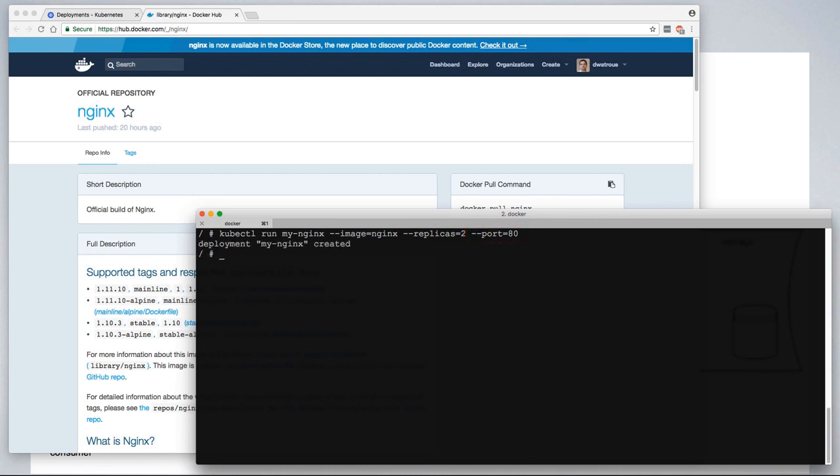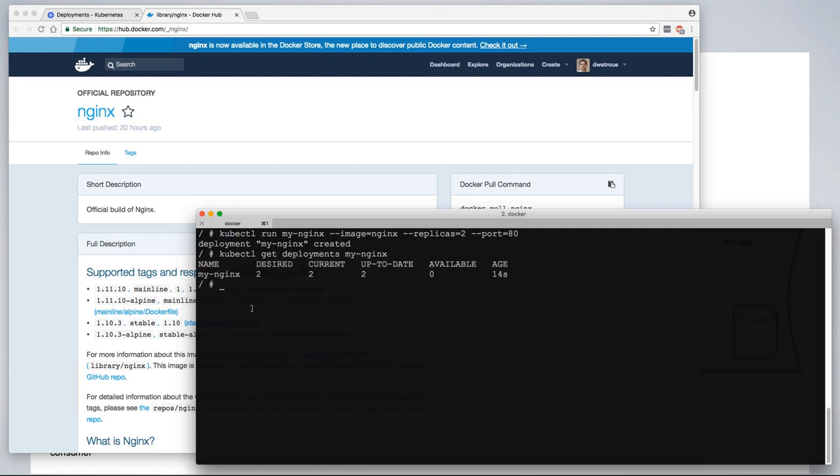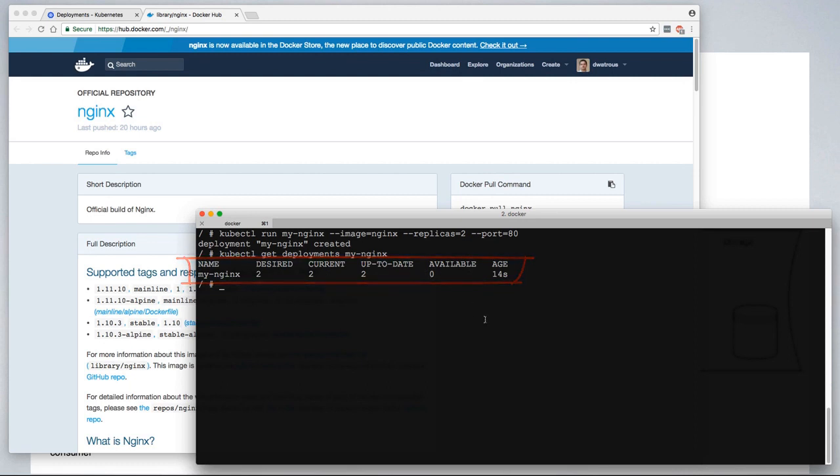So we run this, at which point Kubernetes replies back that the deployment was created, and we can say kubectl get deployments my-nginx. And we see our deployment that there are two desired, two current, two up-to-date, but none available.